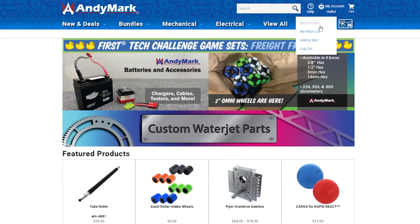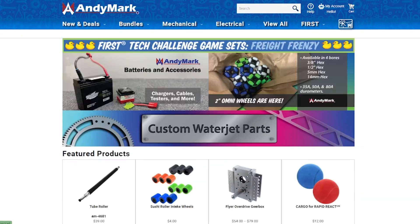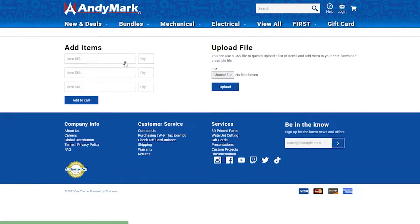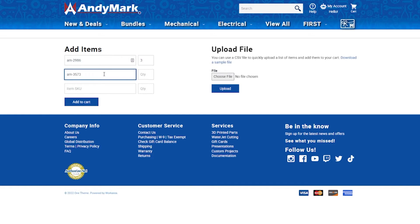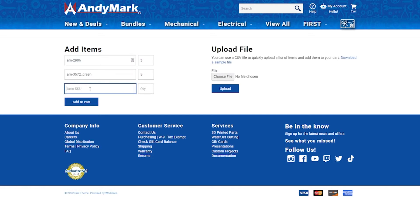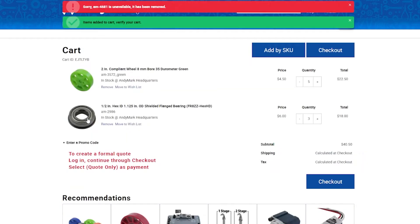If you have an account, you can find Add by SKU under the robot. Or simply click on the cart. Click Add by SKU, then enter the desired product SKU in the quantity you want. Finally, hit Add to Cart. This will populate your cart with everything that is currently available for order. Now you can simply continue with the checkout process.